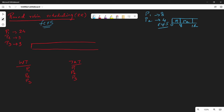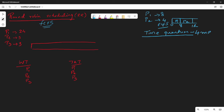In round-robin scheduling, you allocate full CPU time in a different way. What you have to do is give each process a fixed amount of CPU time. That is called time quantum. Time quantum means one processor gets a fixed slot every time. For example, we will use a time quantum of 4 ms.